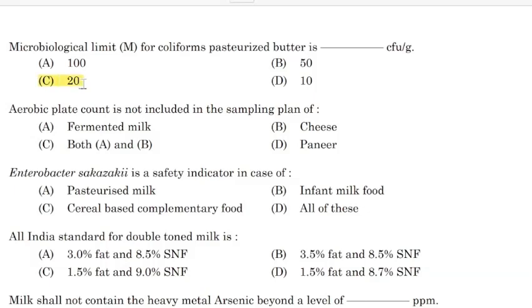Microbial limit for coliform in pasteurized butter is blank CFU per gram — Correct answer: Option C — 20. Aerobic plate count is not included in the sampling plan of — Correct answer: Option C — Both A and B.